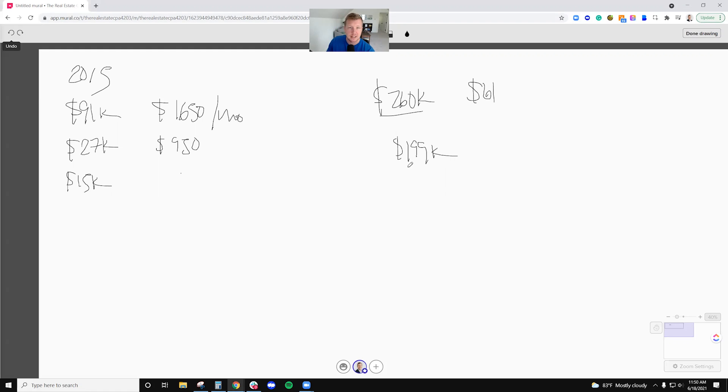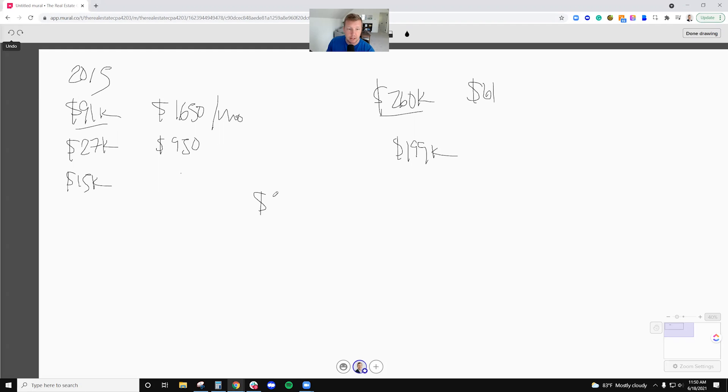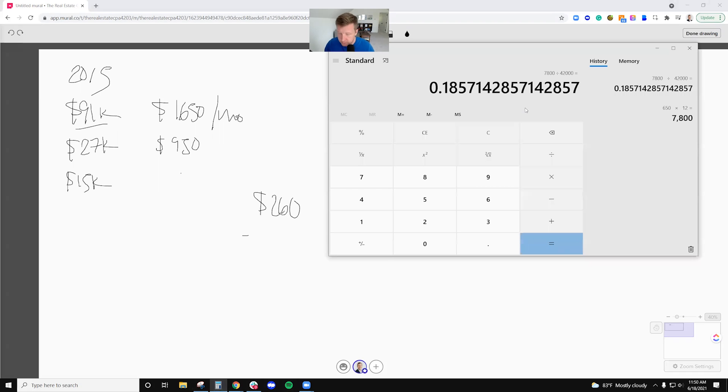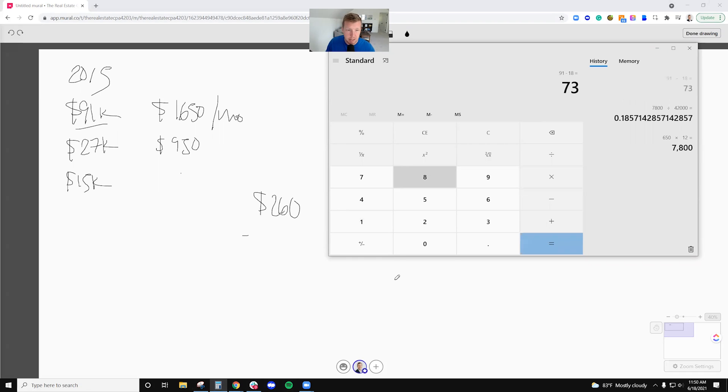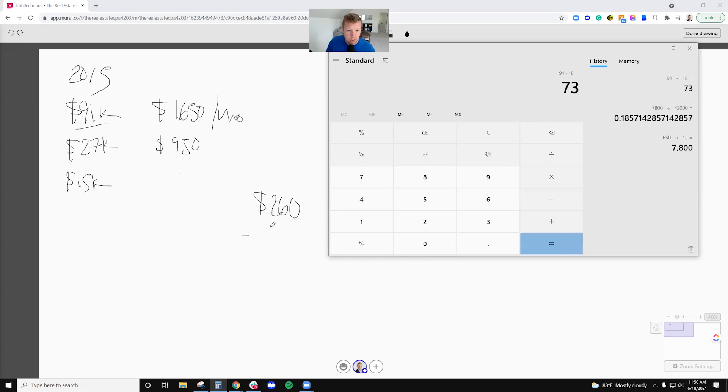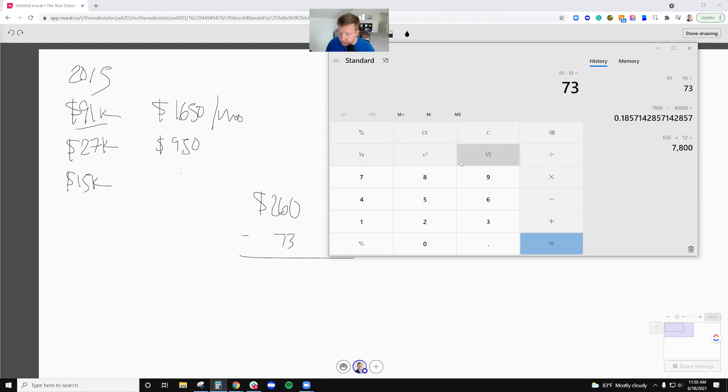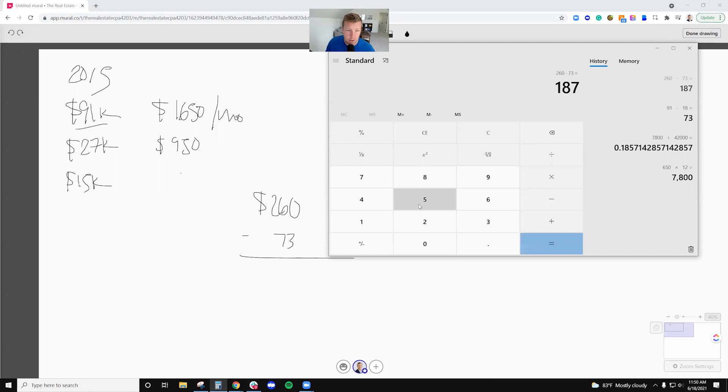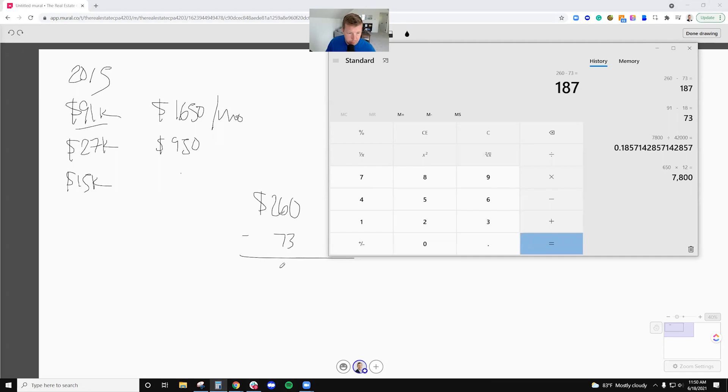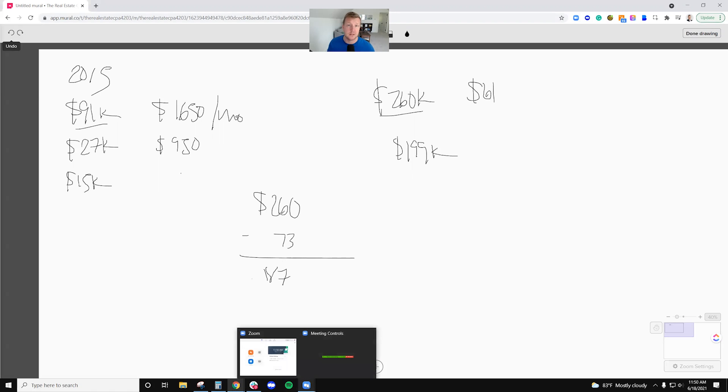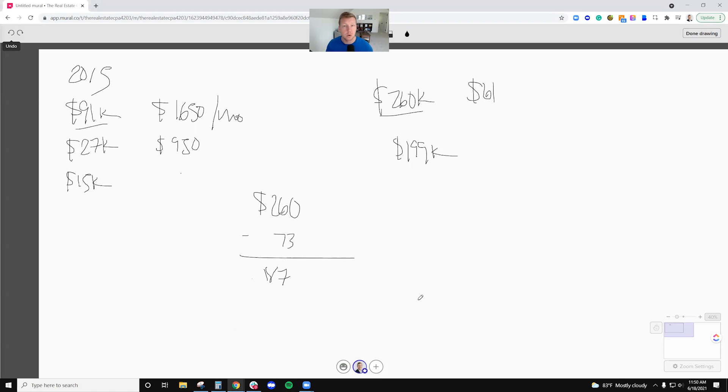So if I sell right now, I've got a $260,000 sales price, I've got my $91,000 purchase price. I've also got about $18,000 of depreciation. So my gain on this is going to be $187,000. And then I'll pay taxes on that - probably $40,000 or so in taxes.